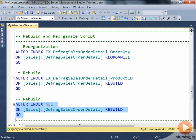Consider that this was just for a single table where we had to take three different approaches. If you have a database with thousands of tables and thousands of indexes, then this can be a Herculean task to go ahead and reorganize and rebuild each of these indexes.